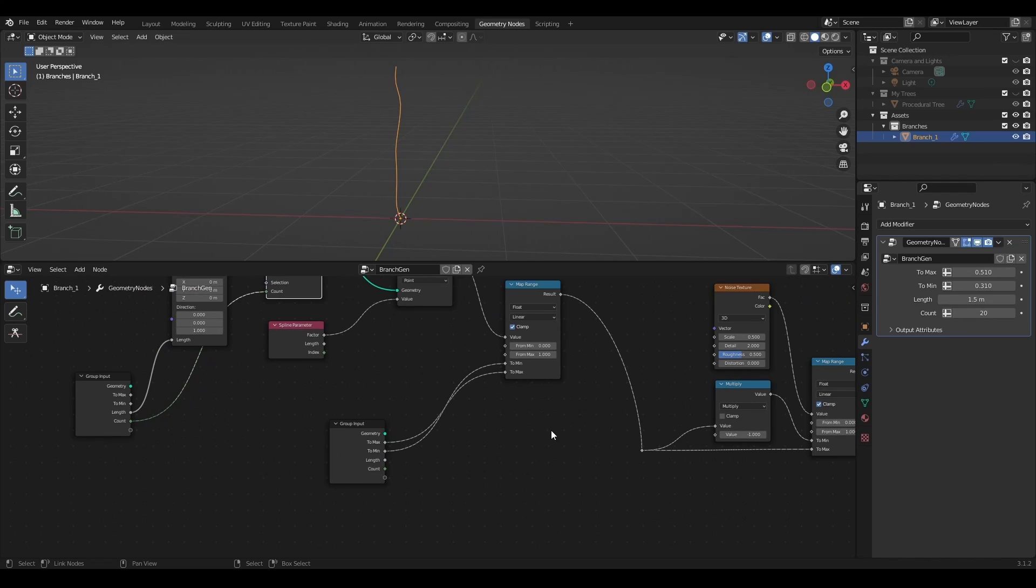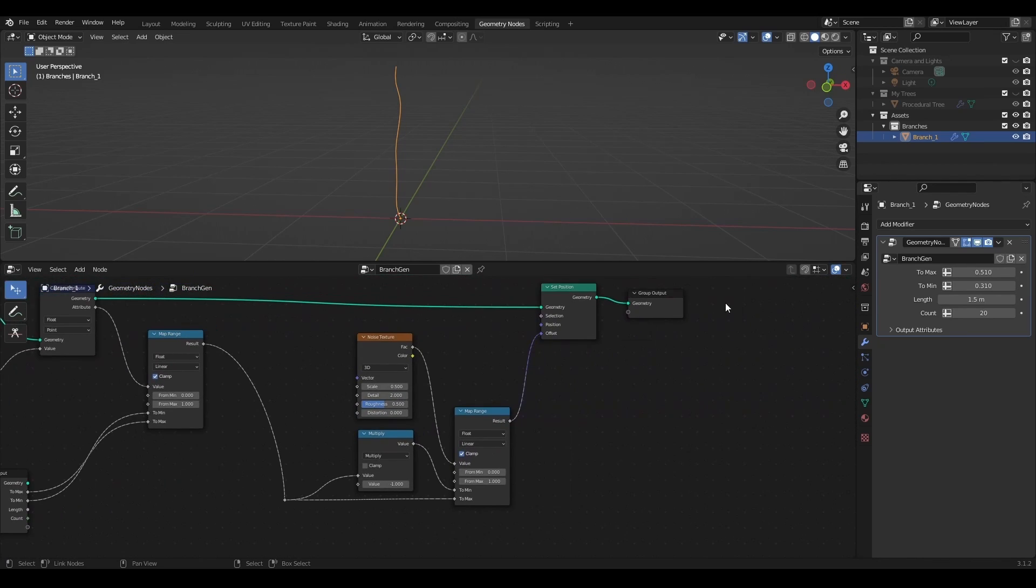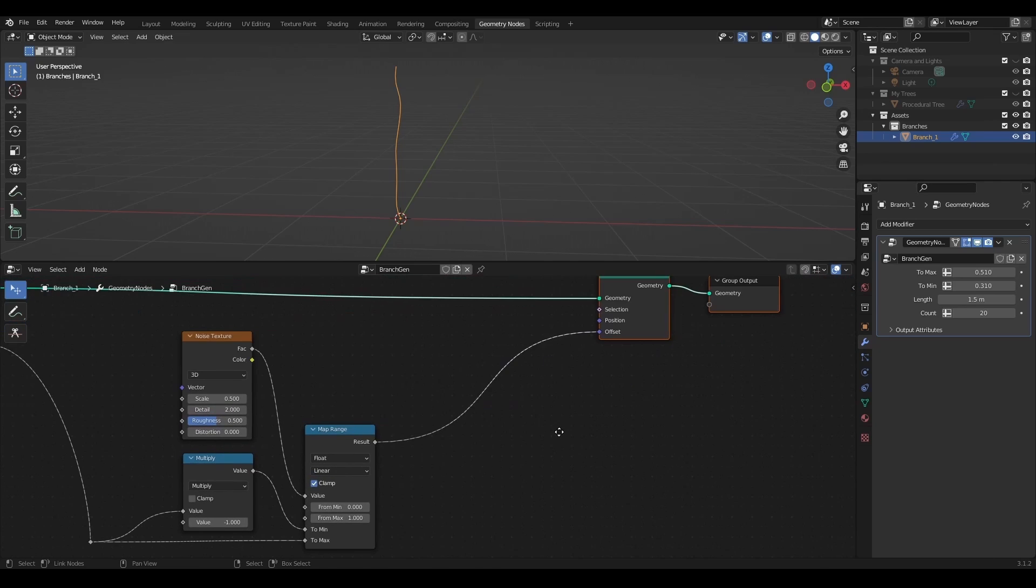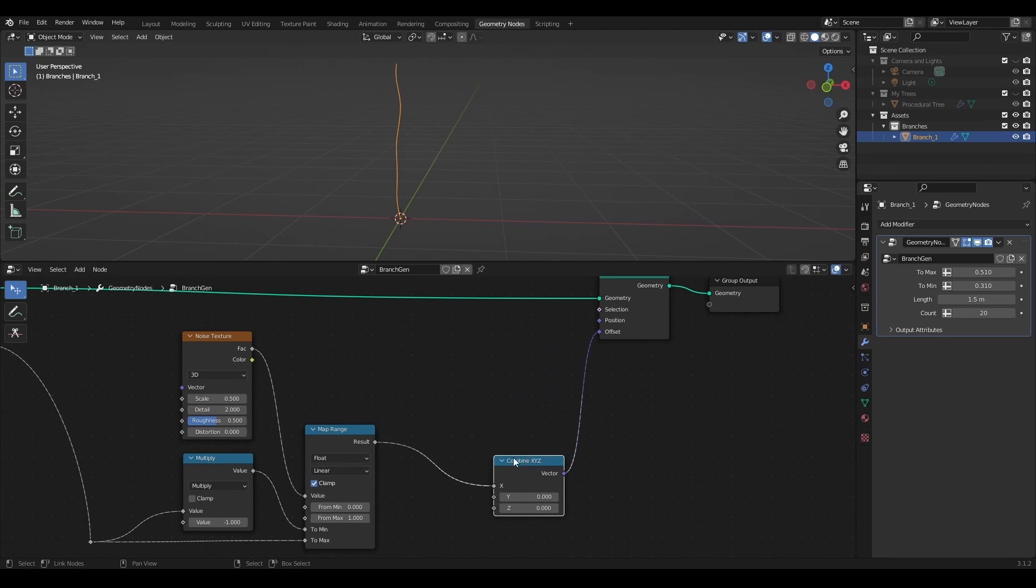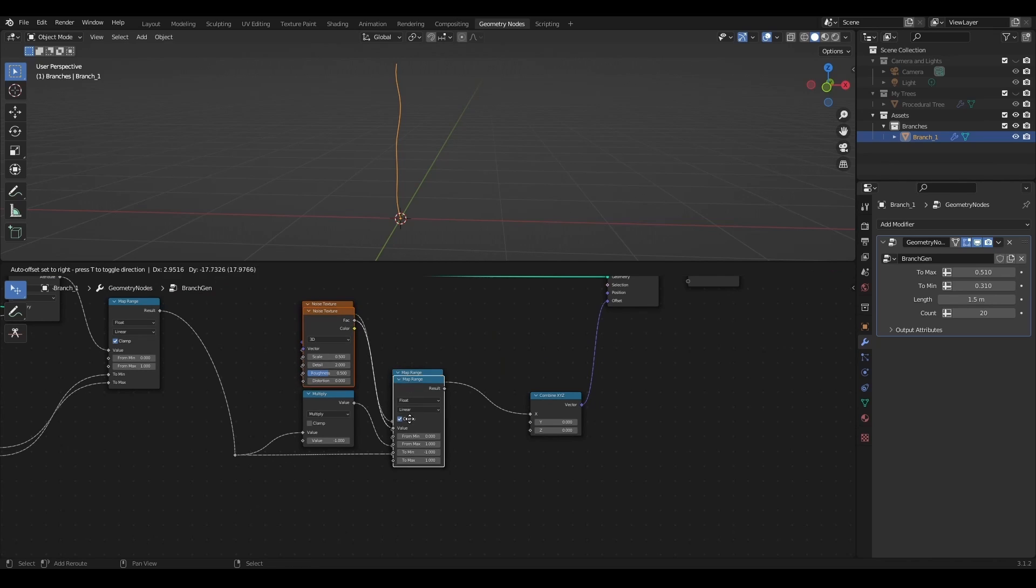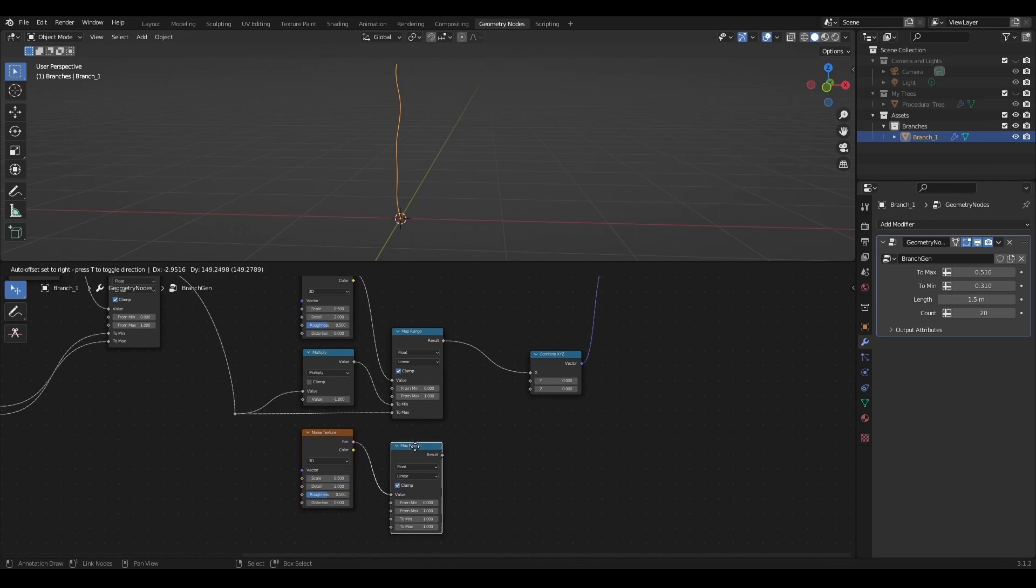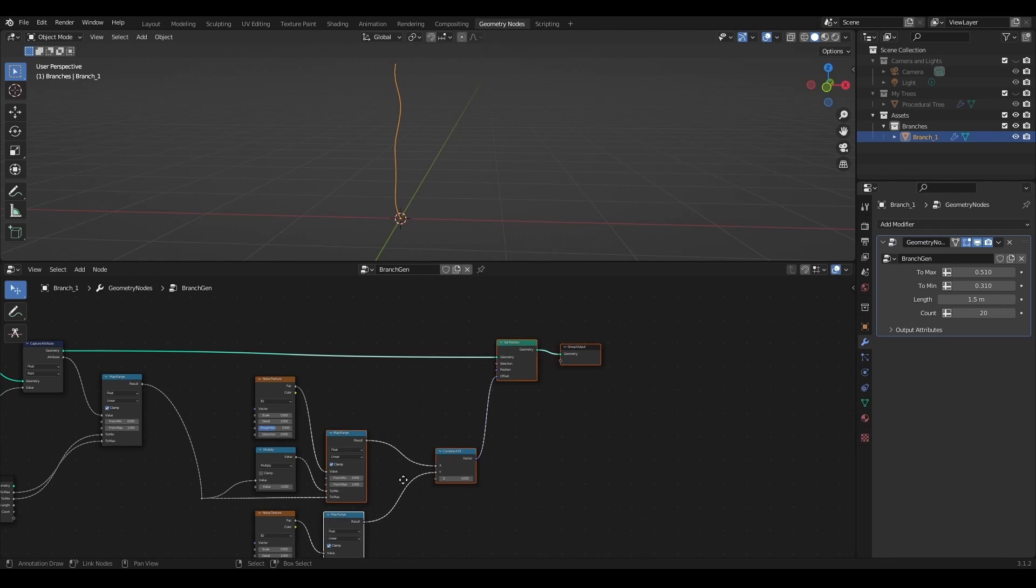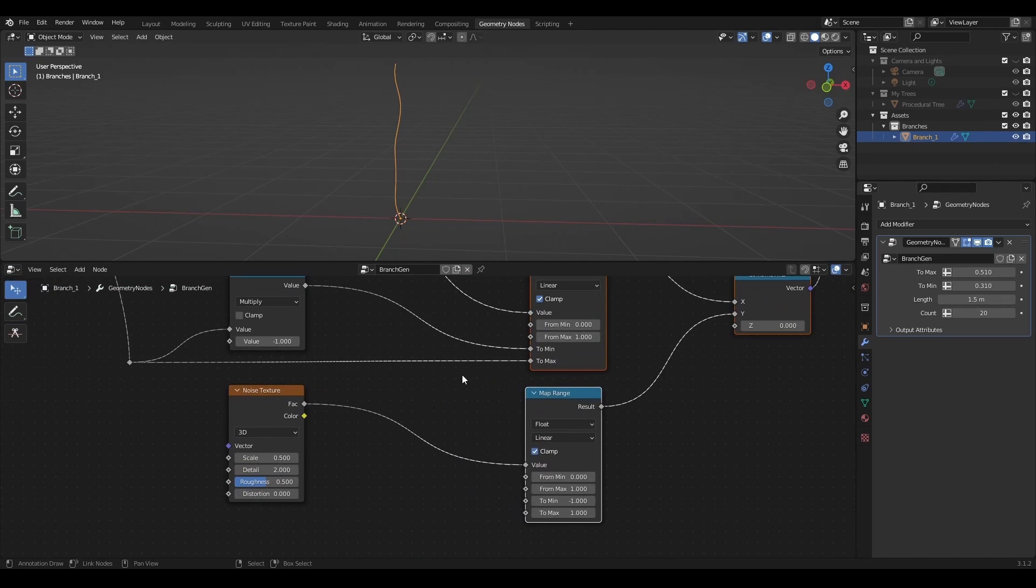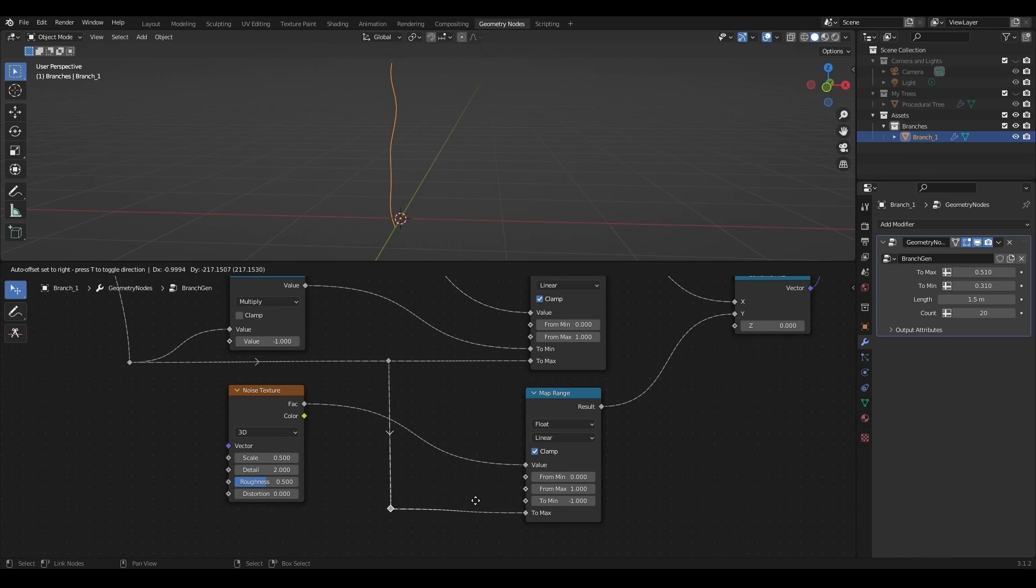The same as for the trunk, I want to have control over displacement in X and Y axis, so I will add combine XYZ node before the offset. I'll make a duplicate of the noise texture and map range for the Y axis displacement. The displacement strength value should be also shared with both of these map range nodes.